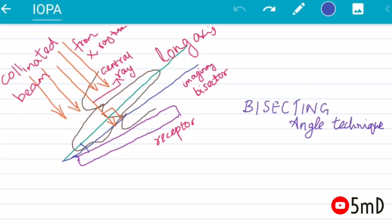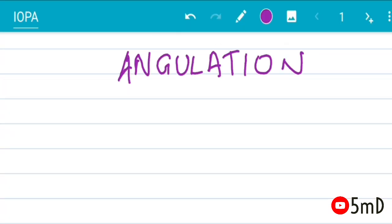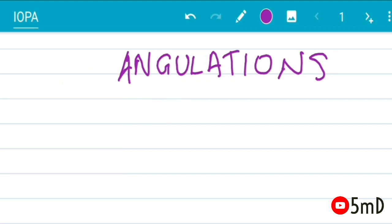The receptor is nothing but the film x-ray film. Now let us see what are the angulations used for projecting the x-ray beam, that is at what angle the collimated beam from the x-ray tube is projected so that the central ray is perpendicular to the imaginary bisector.